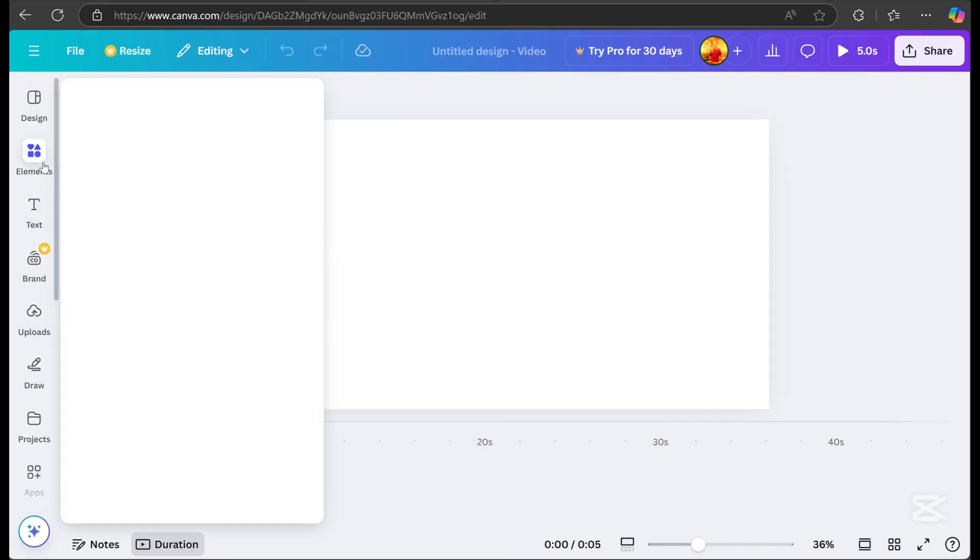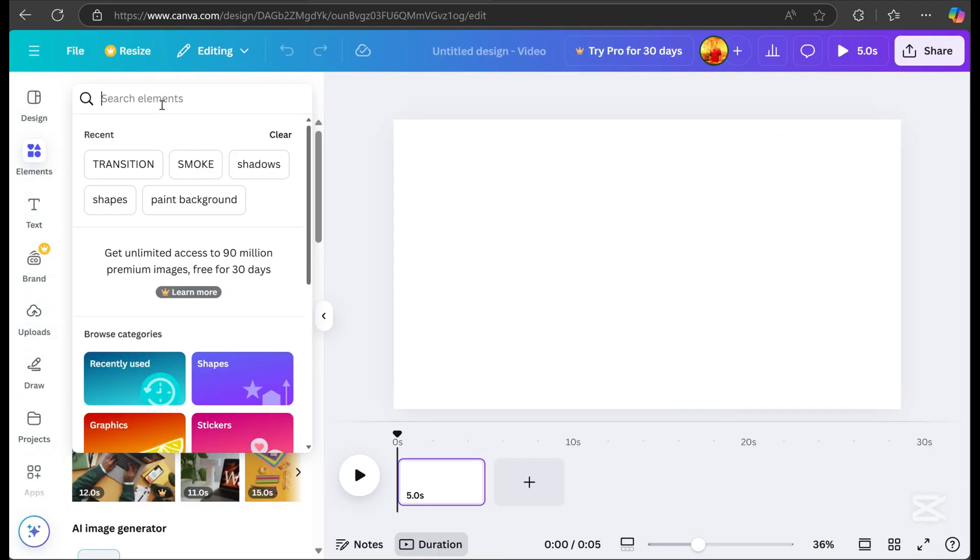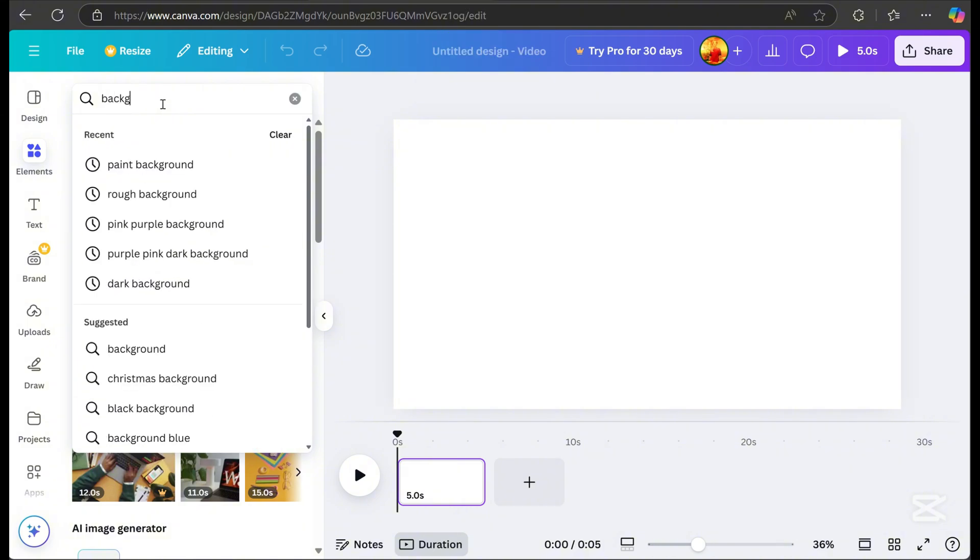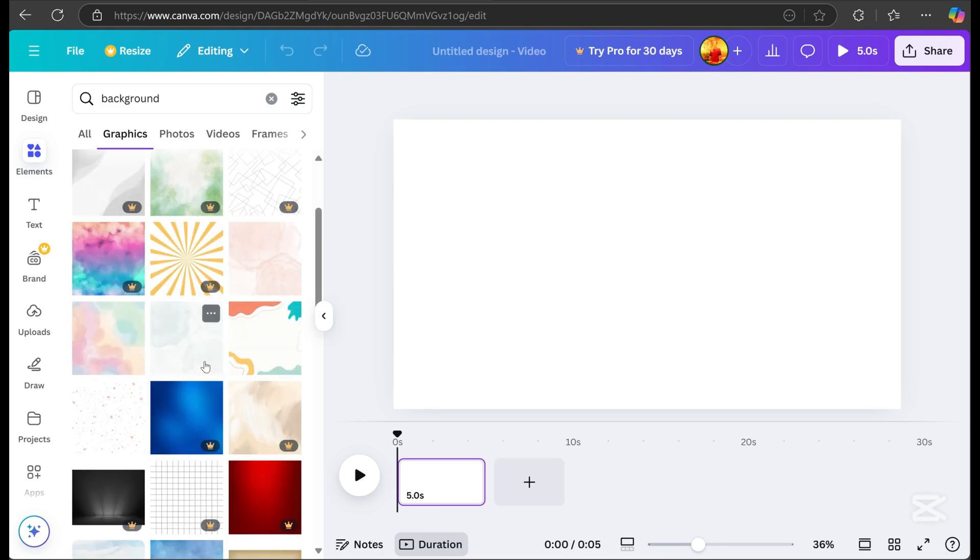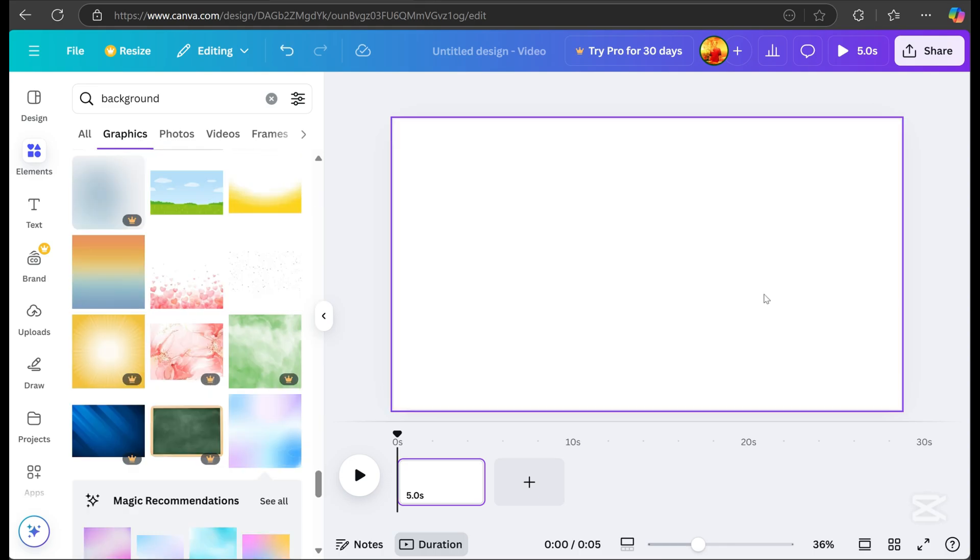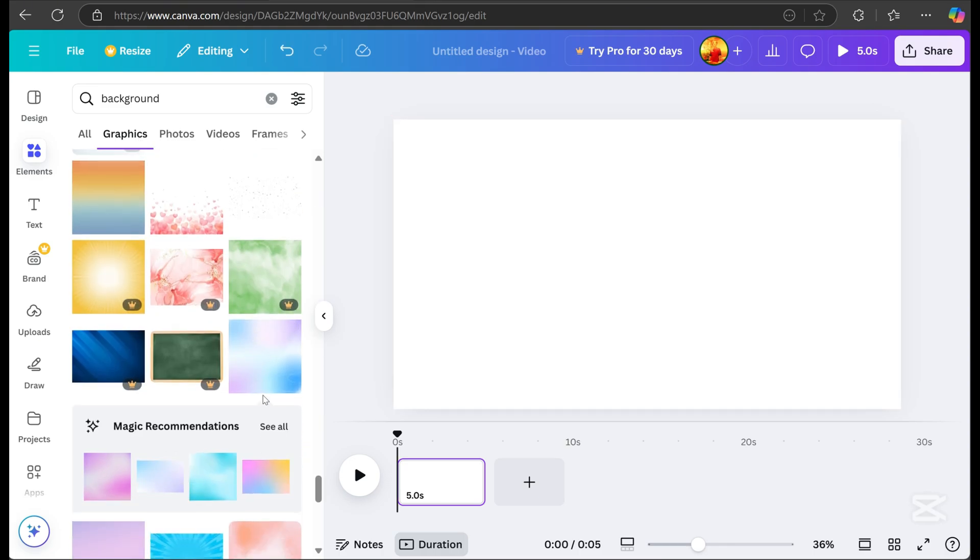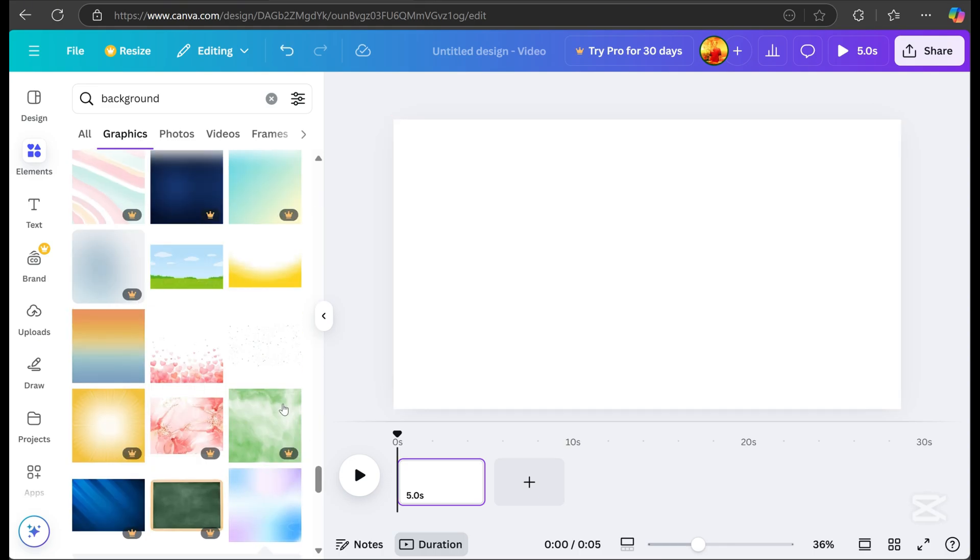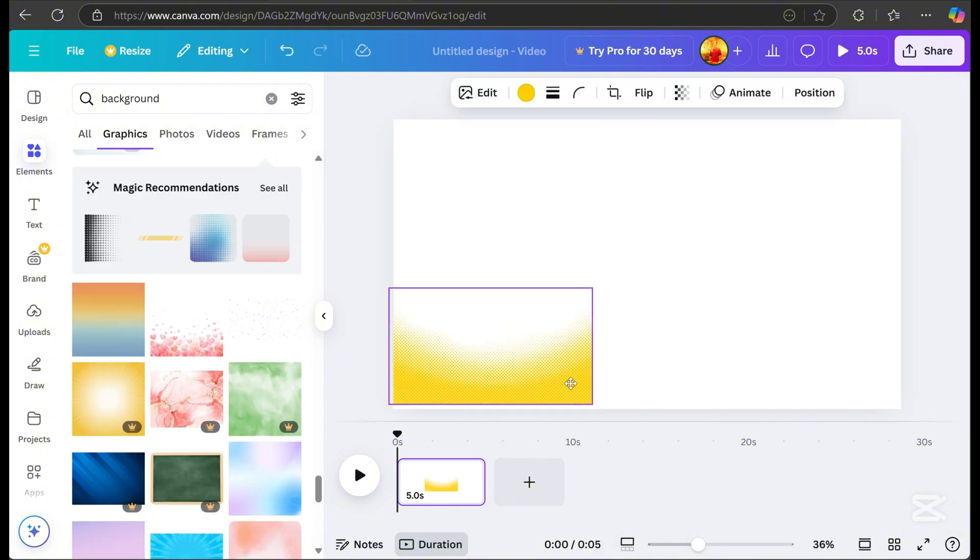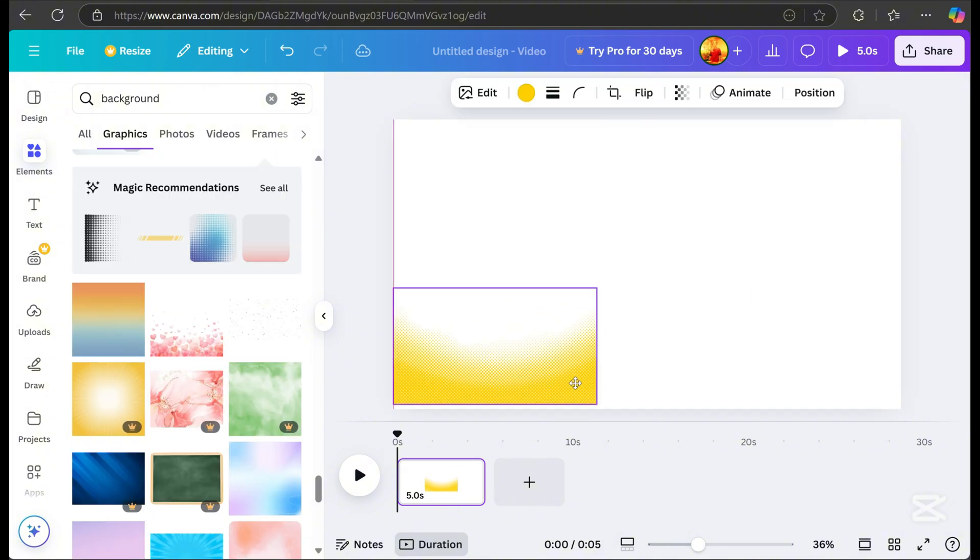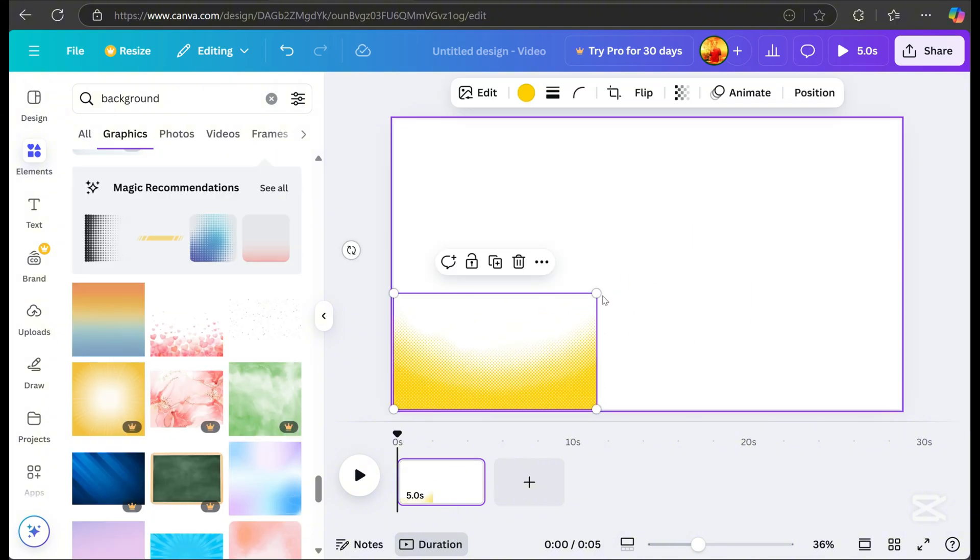On the left side, click Elements and search for the background you want. You can choose between graphics or photos, scroll down, and you'll see lots of options. I chose a background for my design and resized it.